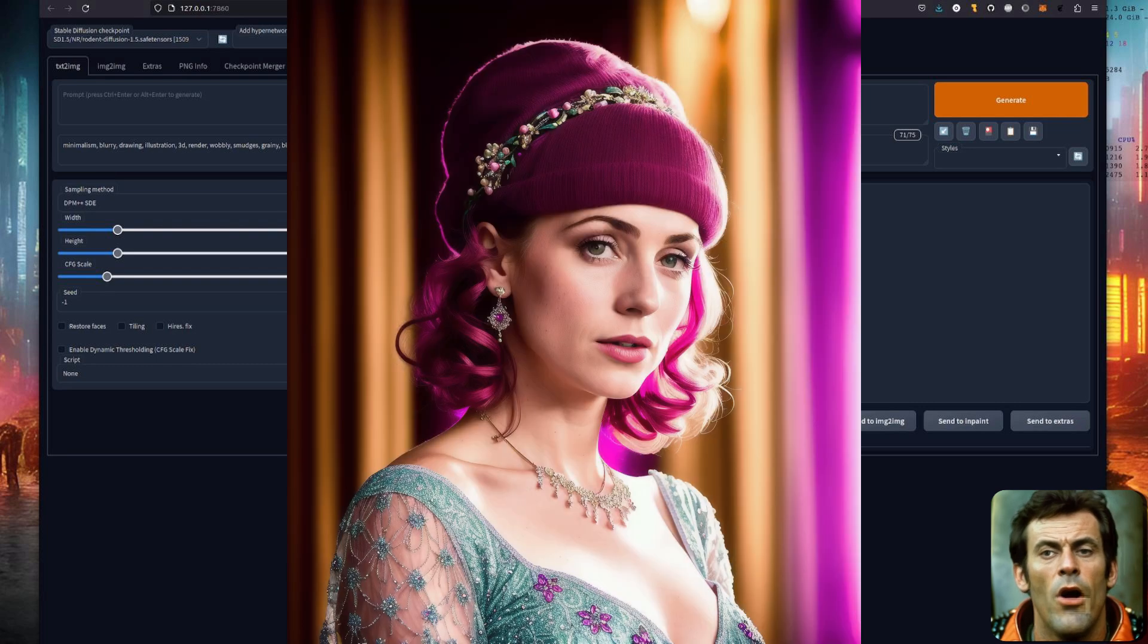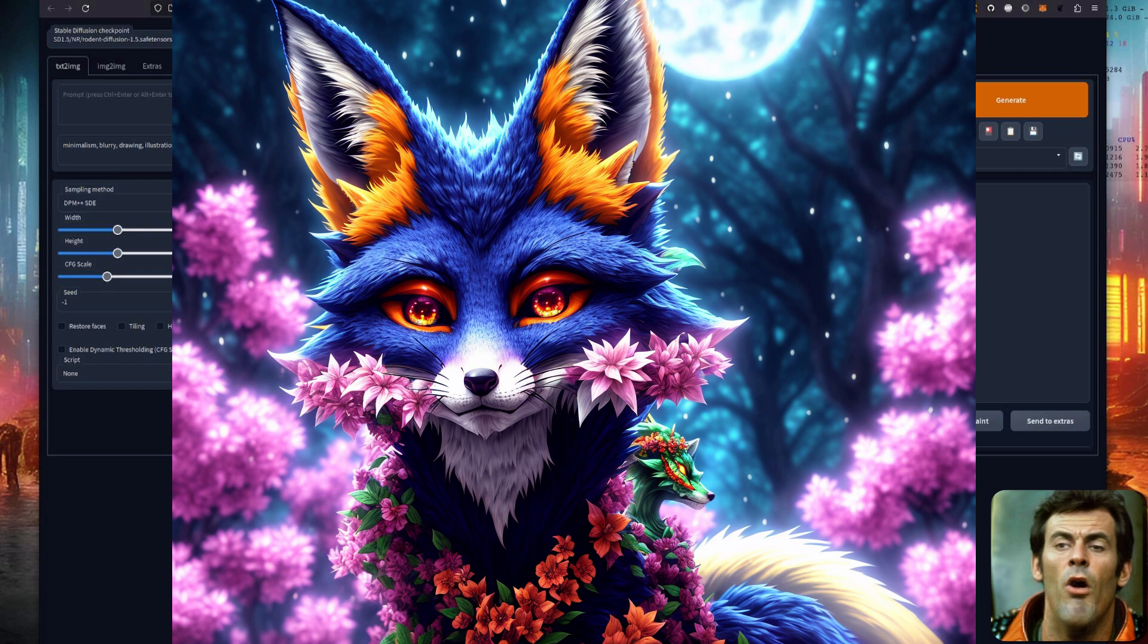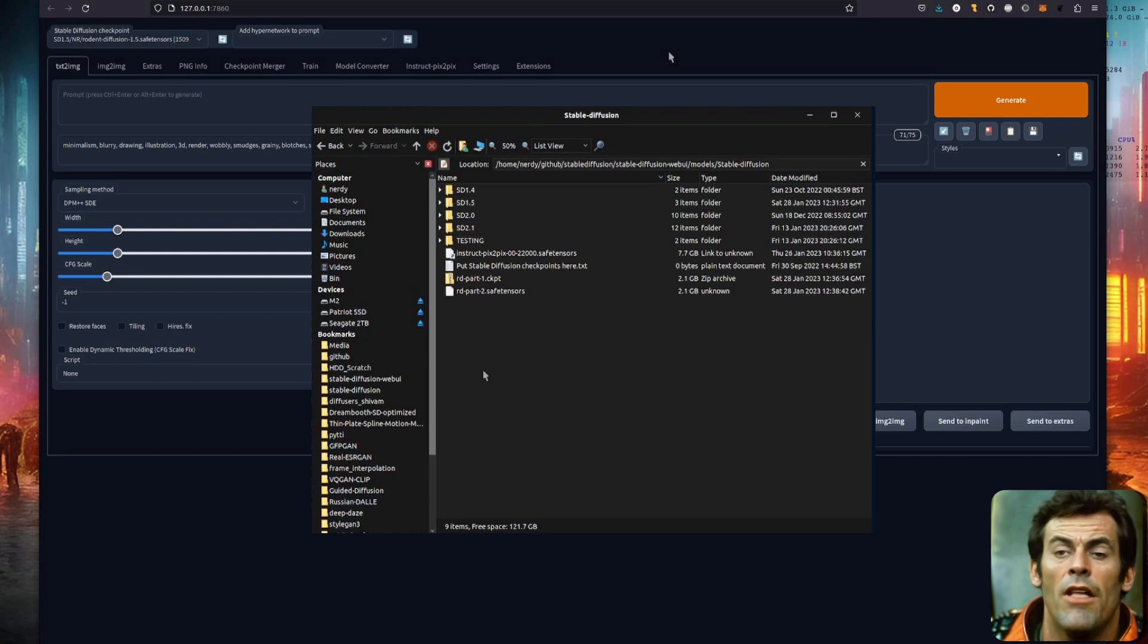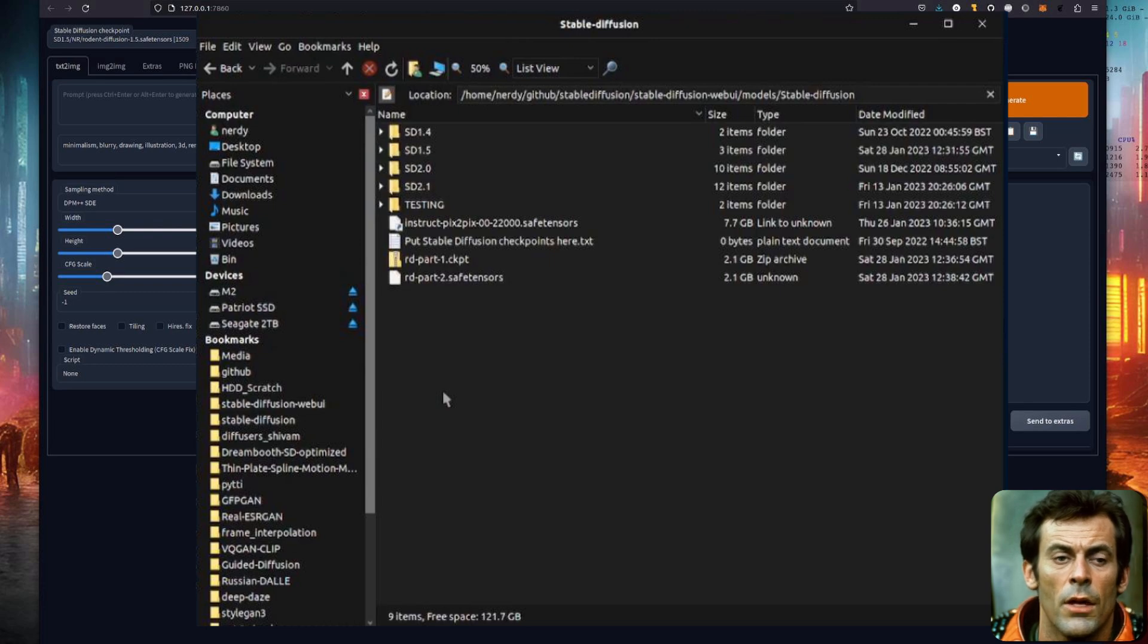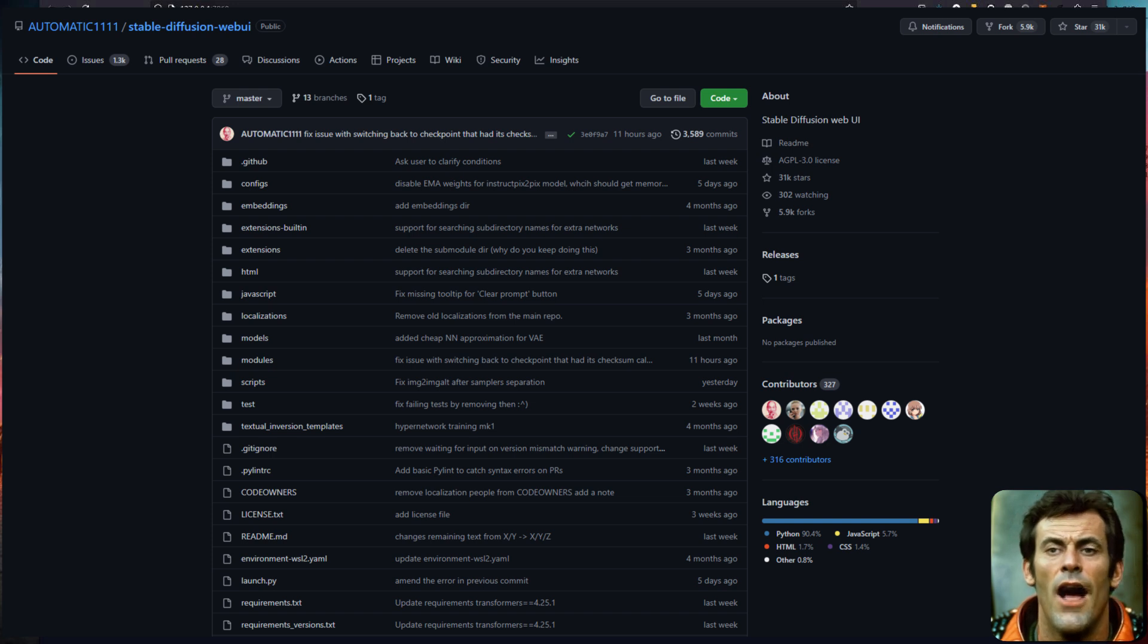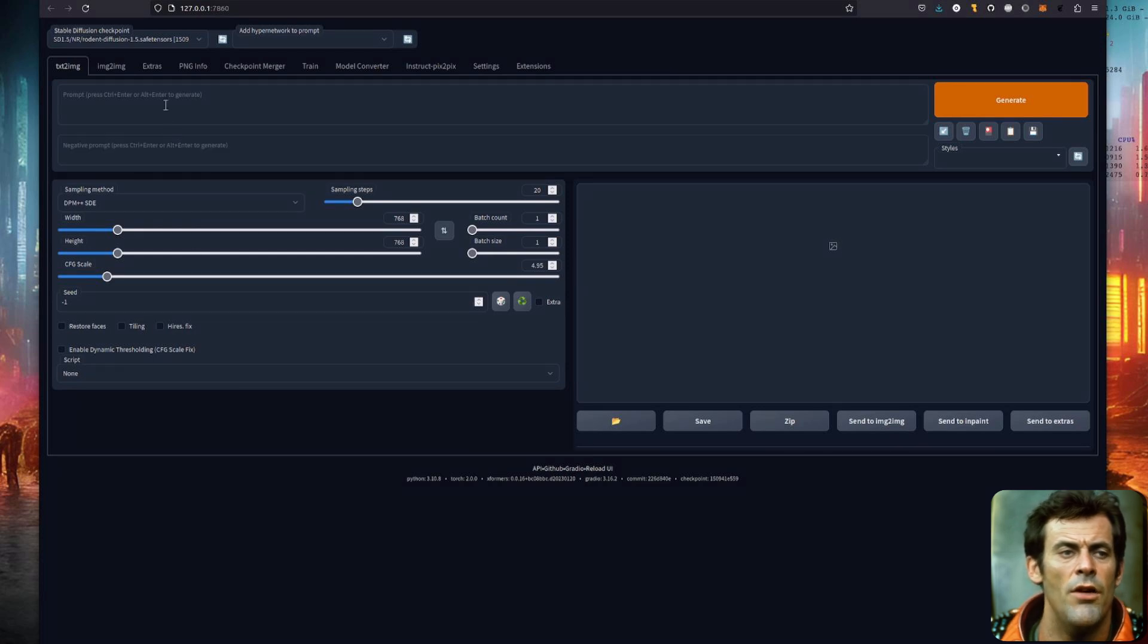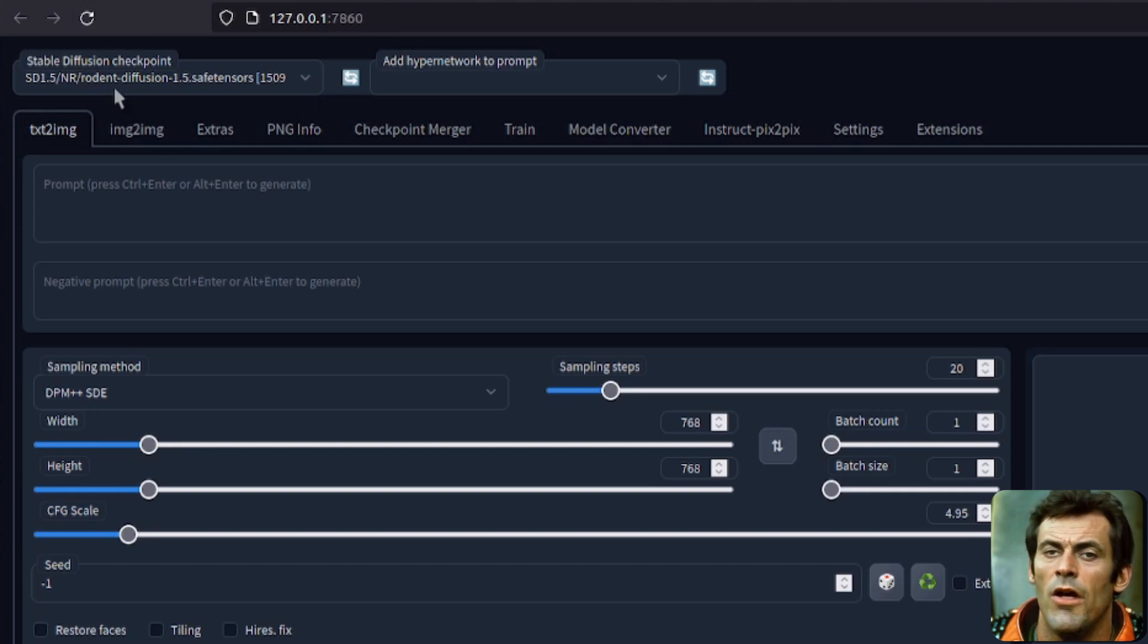I'll be using the automatic 1111 web UI. If you're using a different method for your inference, then this is going to be slightly different. But for automatic 1111, all you have to do is download the model to your stable diffusion models directory. My models directory is shown on the screen at the moment, and you can see inside it has a text file that says put stable diffusion checkpoints here. Links to the model, automatic 1111 and other things are in the description. Once you've got the model downloaded, select it here in automatic 1111. You can see I've got my rodent diffusion 1.5 selected.